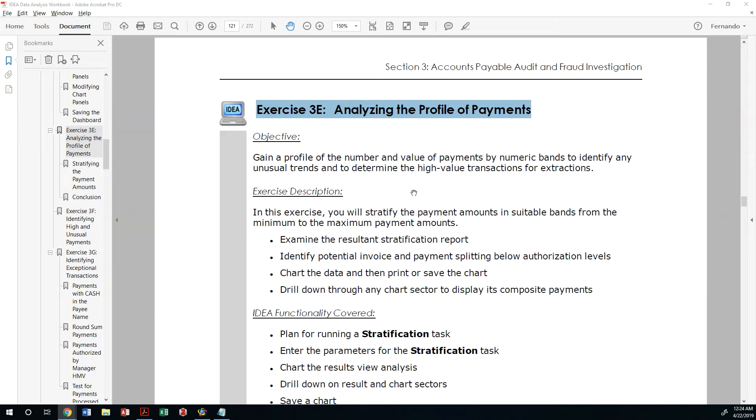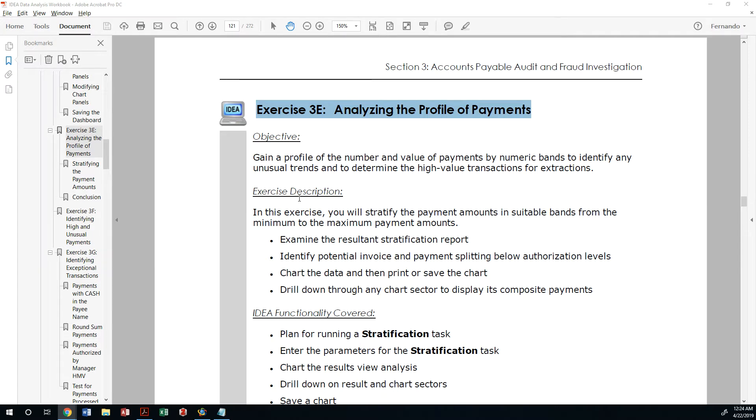So in exercise three, we'll be conducting an analysis of the profile of our payments found in our accounts payable ledger. The objective is to gain a profile of the number and value of payments by creating numeric bands to identify any unusual trends and to determine the high value transactions for those extractions.